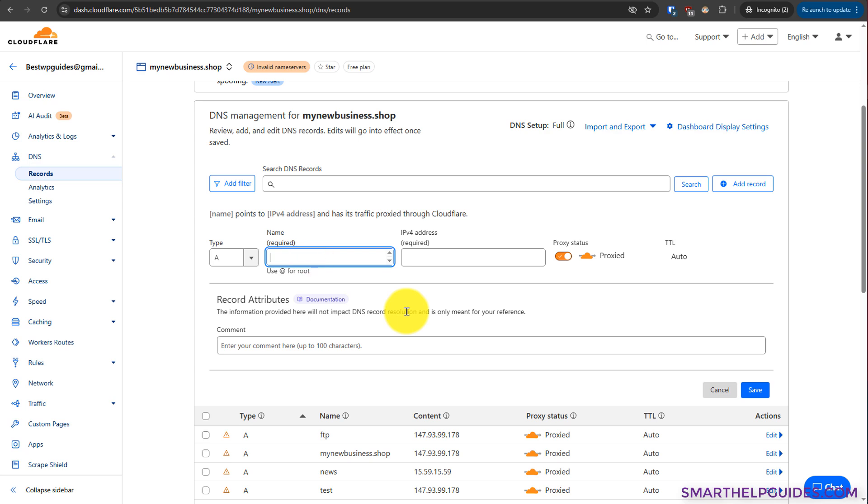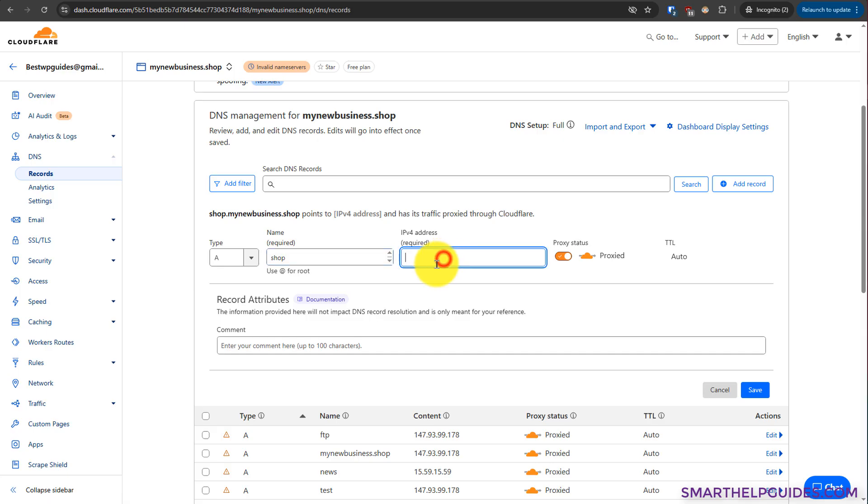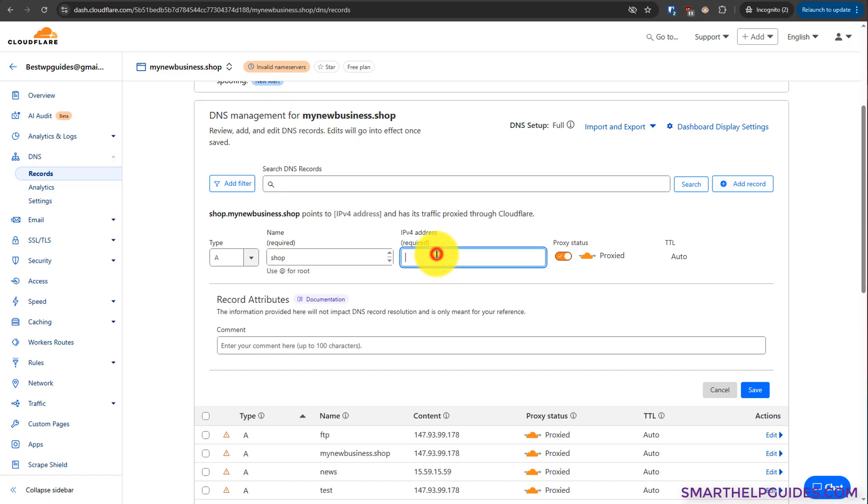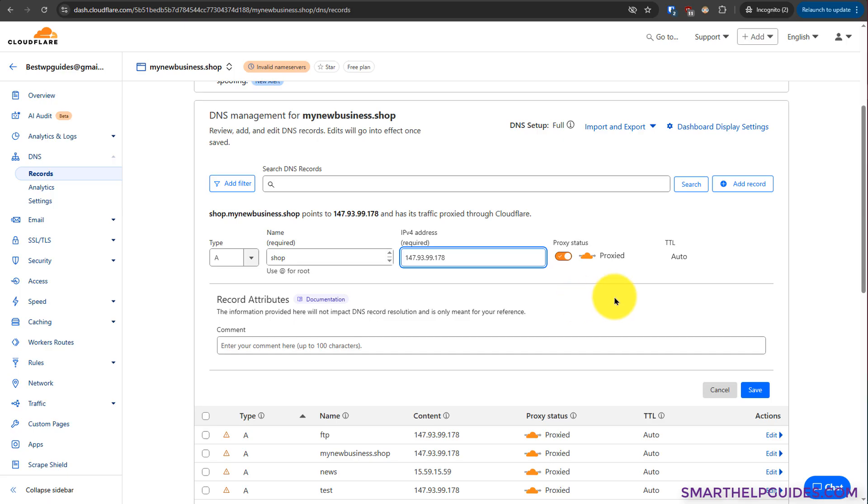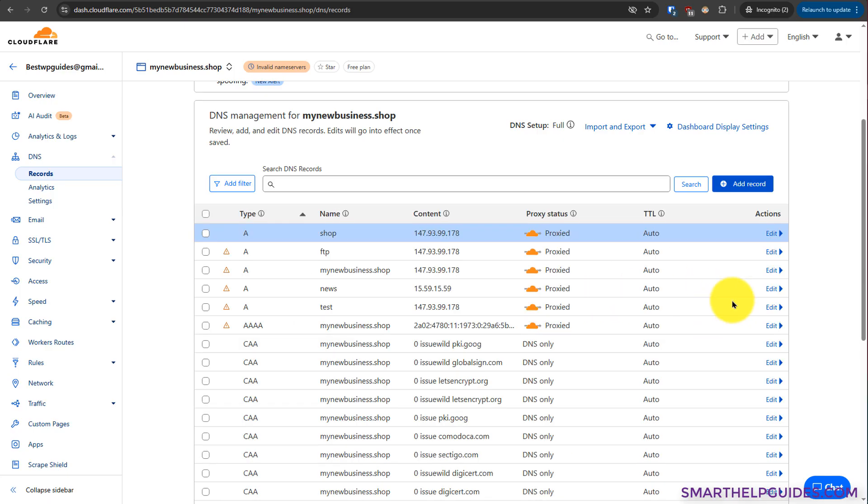For a subdomain, if that is shop.mywebsite.com, I will put shop here, then put IP address of the server. For example, I will just copy the IPv4 address of my main server here, paste it, and you have to keep this proxy status on. Otherwise, you will not be able to take advantage of all Cloudflare services. Then click on save.